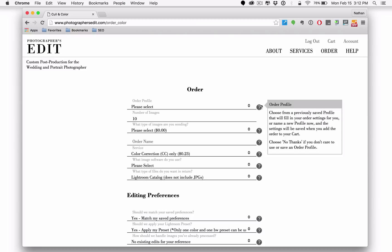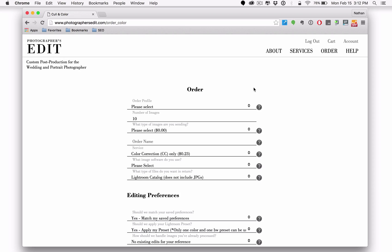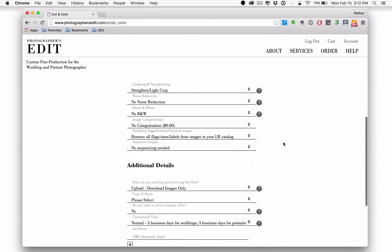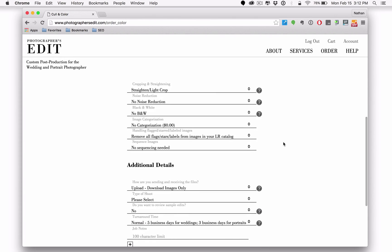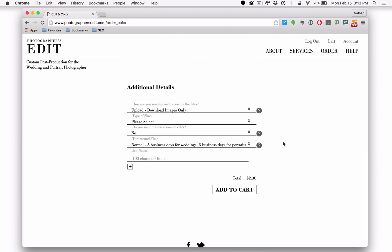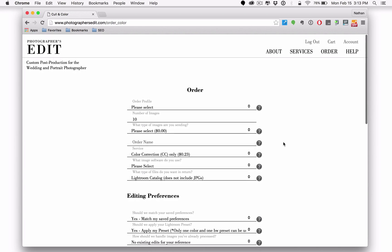you want to run your mouse over that question mark there and you'll find out what the order profile along with some of these other items or dropdowns are on the complete ordering page.